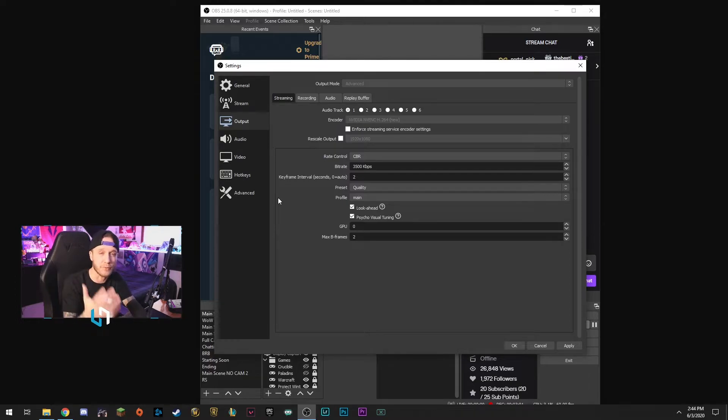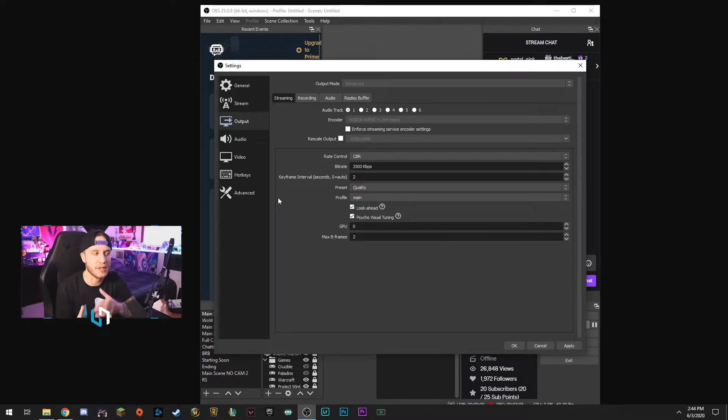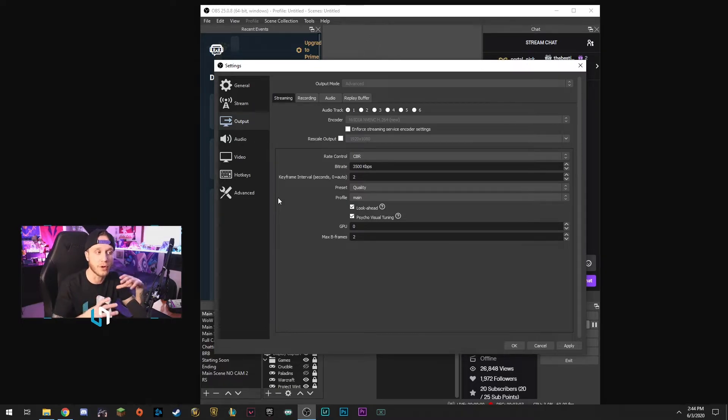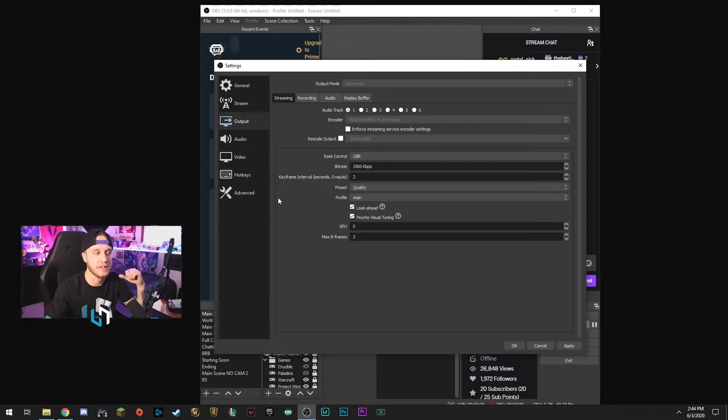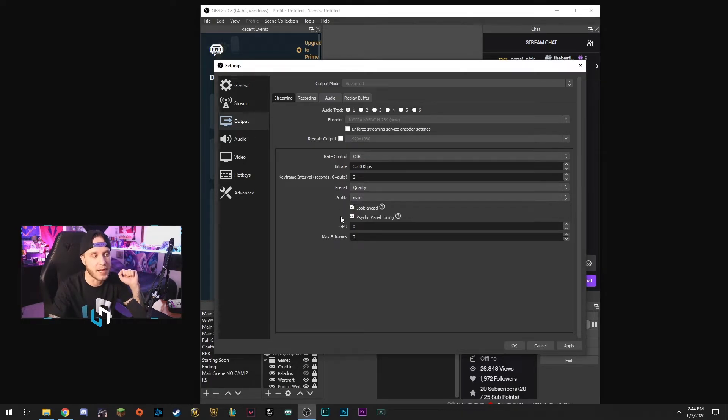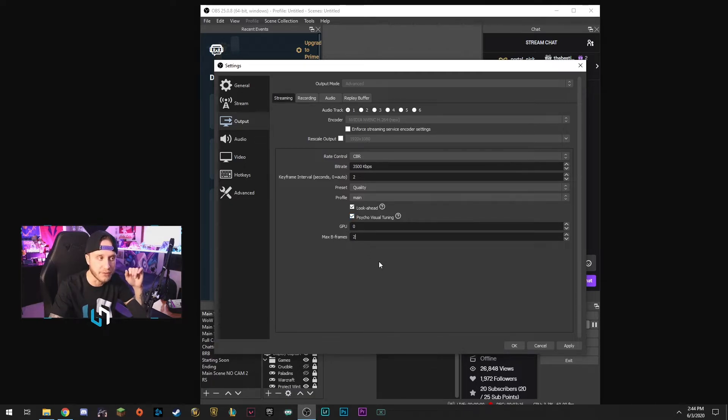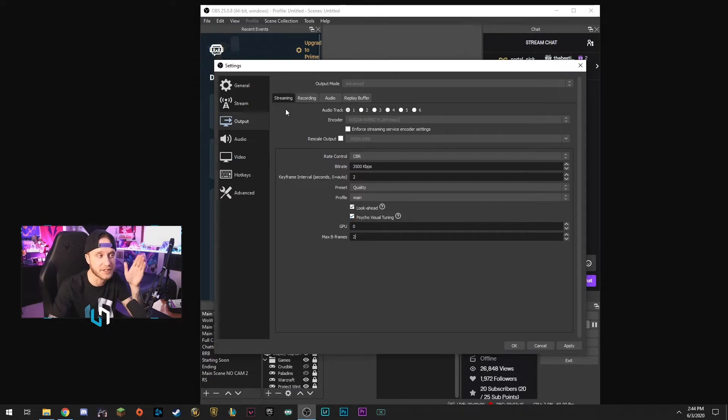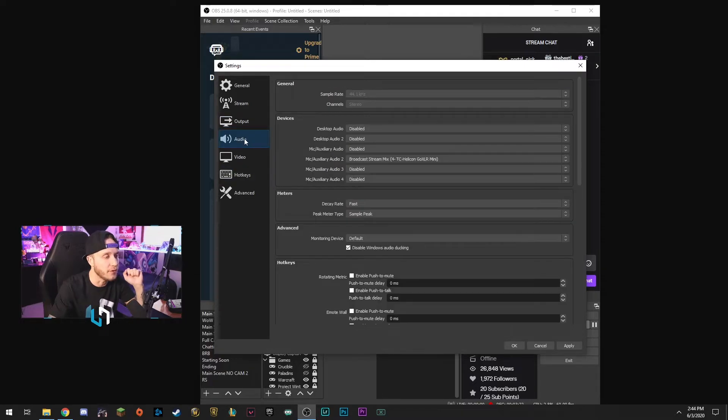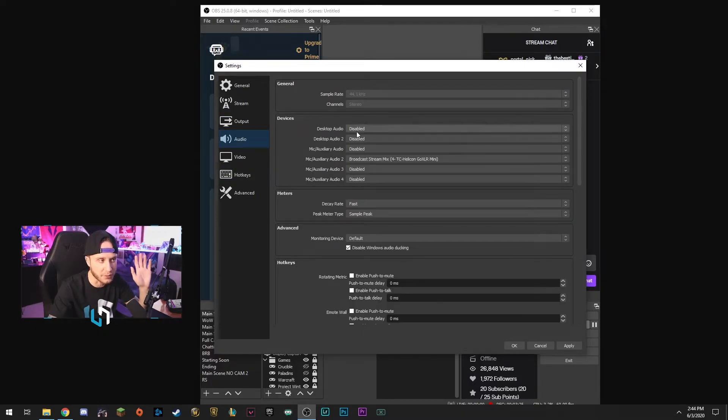Like I said, it's kind of hard to get this for everybody, the settings go for what specs you have in your machine and I don't know exactly what every one of you has in your machine, I'm just trying to help out. That's why this is focusing more on the low to mid-tier PCs. So we'll drop that to main for now. You can check look-ahead, check psycho visual tuning, GPU zero, max B-frames on two. And again guys, this is for streaming, this is not for recording.